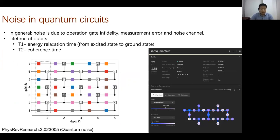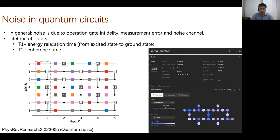Noise in quantum circuits is also referred to as errors. In terms of quantum gate operations, when gates are implemented there are fragilities or infidelities. At the end of the circuit, measurements — taken in the computational basis or another chosen basis — also introduce what is called readout error. Noise channels can be thought of as unexpected quantum operations that are not supposed to be there.